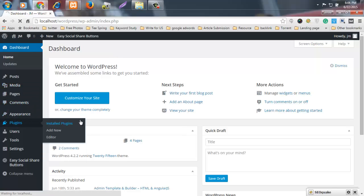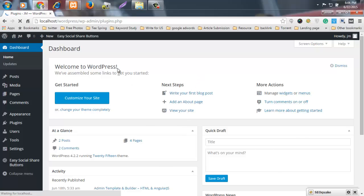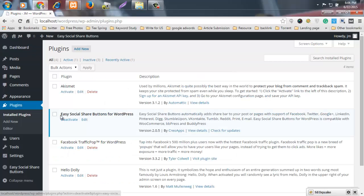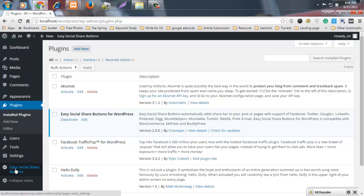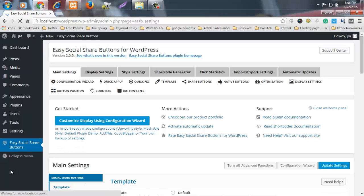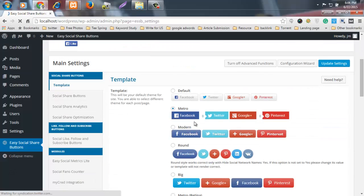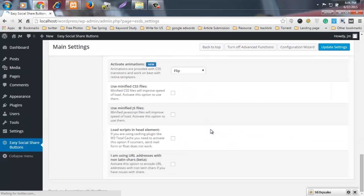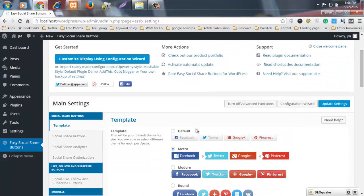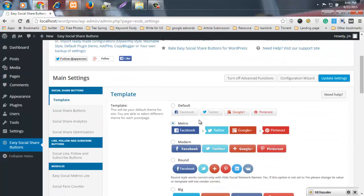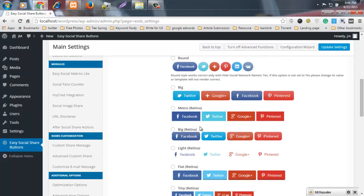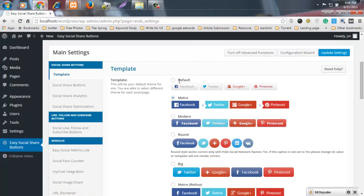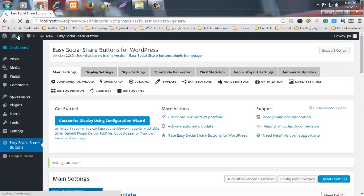Look at my plugin directory — I have installed and activated the Easy Social Share Buttons for WordPress plugin. In the menu you can see the control panel. Our Social Share Buttons menu is here. Anyone who needs to configure their social menu can choose any one of the available templates and then update settings. For example, I'll choose Default and update settings. Now let's go to my site.